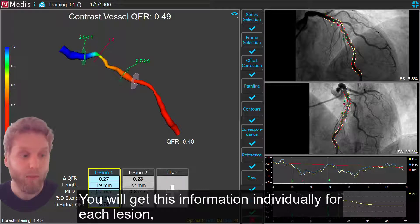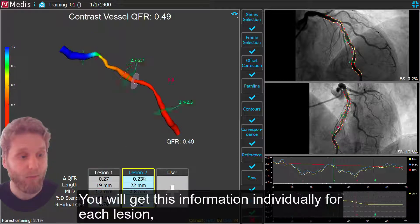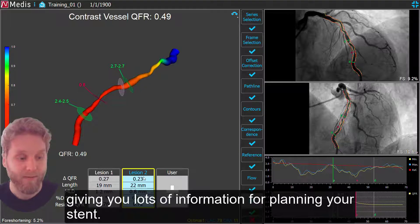You will get the minimum lumen diameter and you will get the length of the lesion from the normal areas. You will get this information individually for each lesion, giving you lots of information for planning your stent.